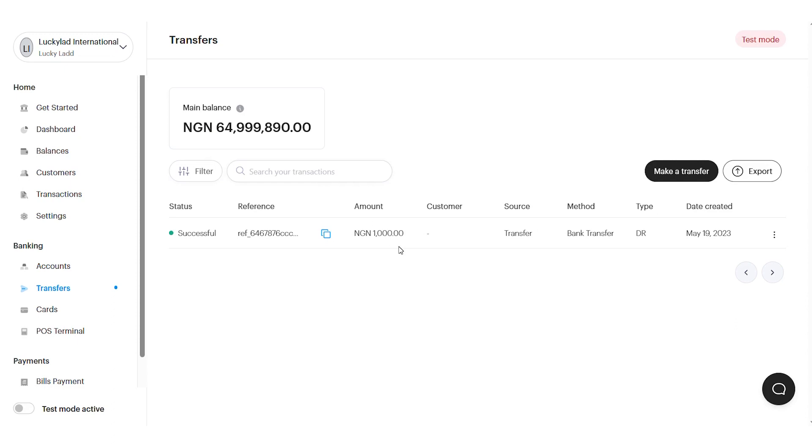Transfers is a productive block that allows you to send money to any bank accounts in Nigeria. You can send money to a single bank account or make a bulk transfer to up to 1,000 bank accounts at once.